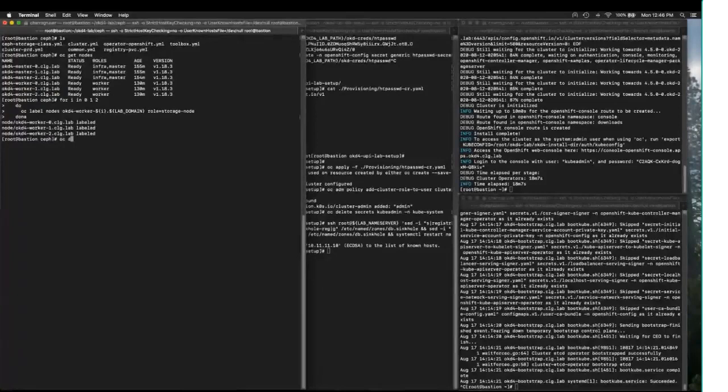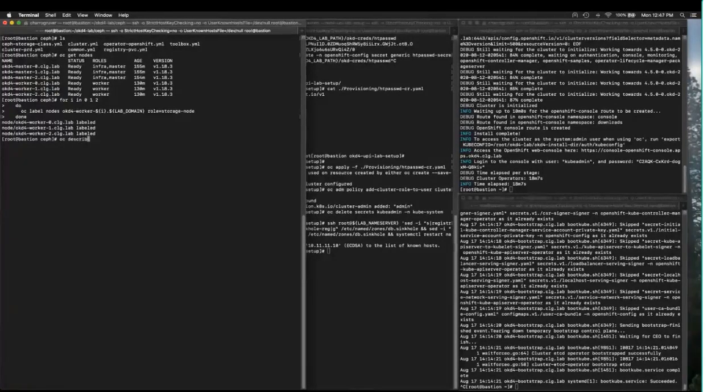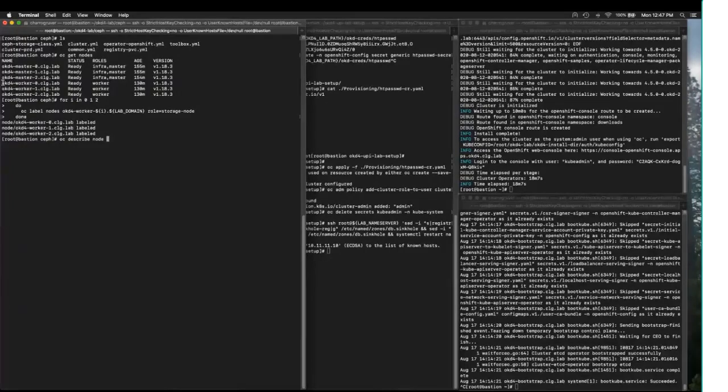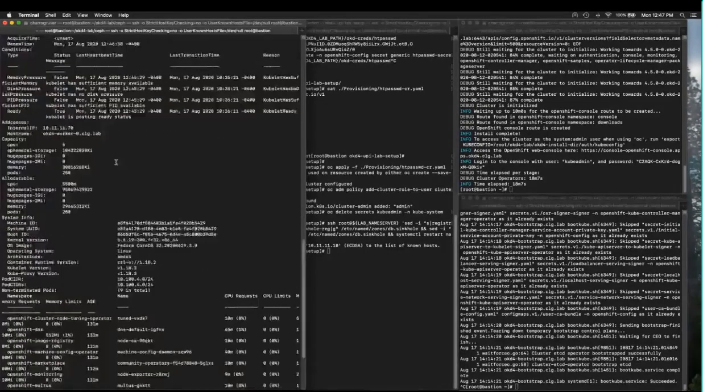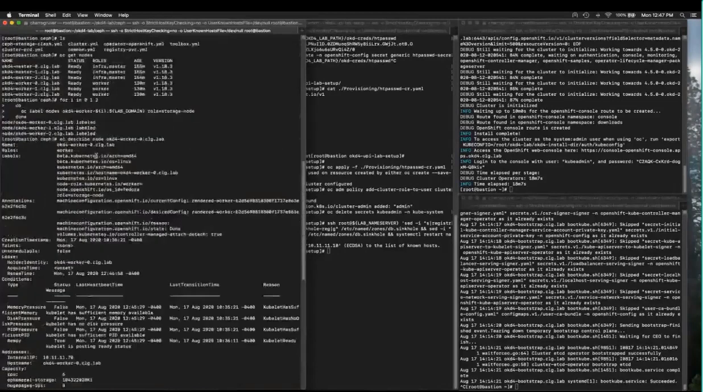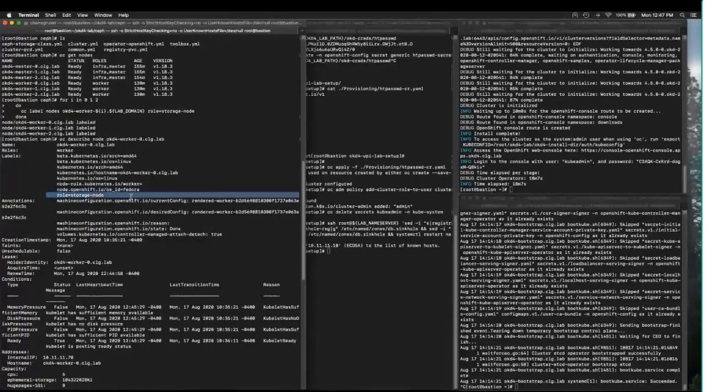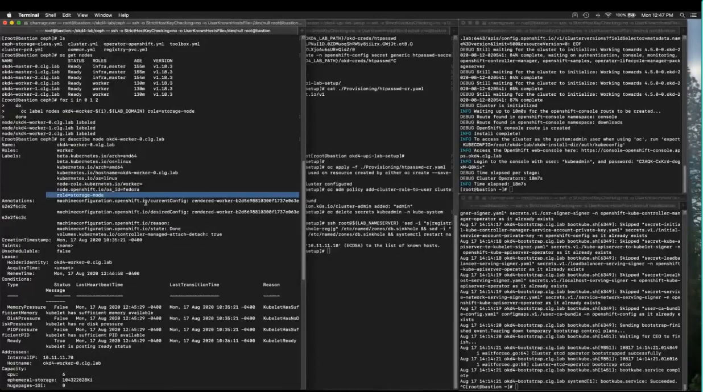If I hit a quick OC describe on one of those nodes, I can show you that it now has a role of storage node. So that's step one.